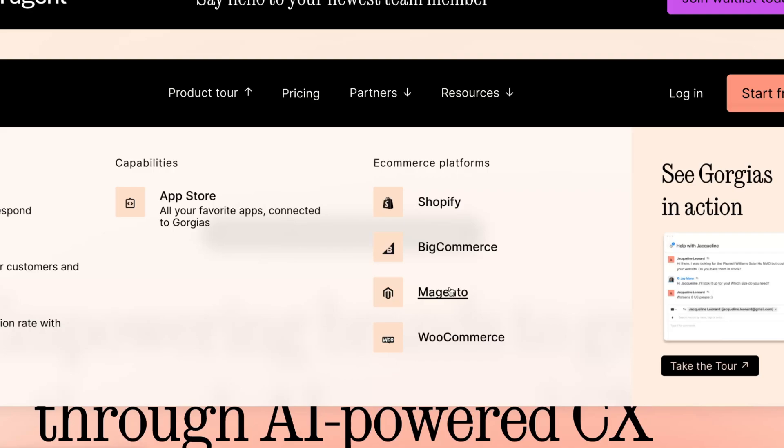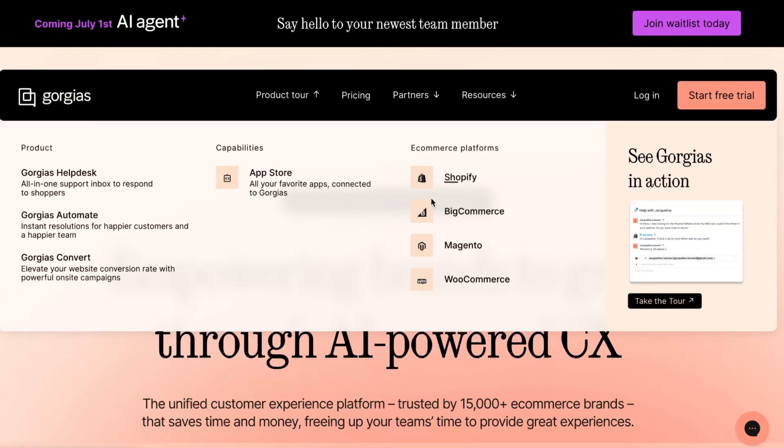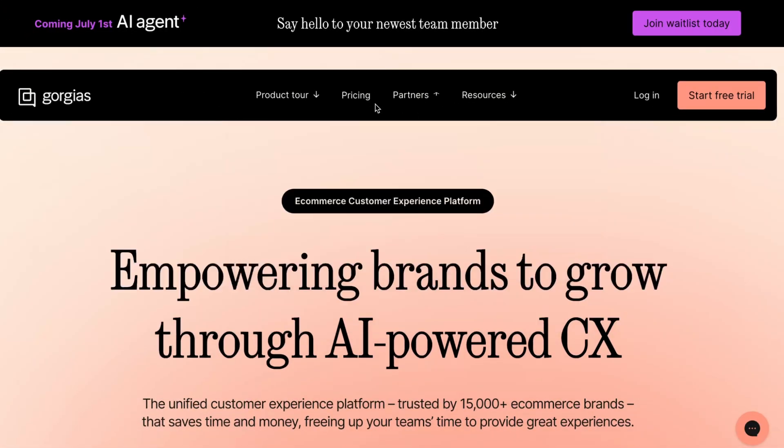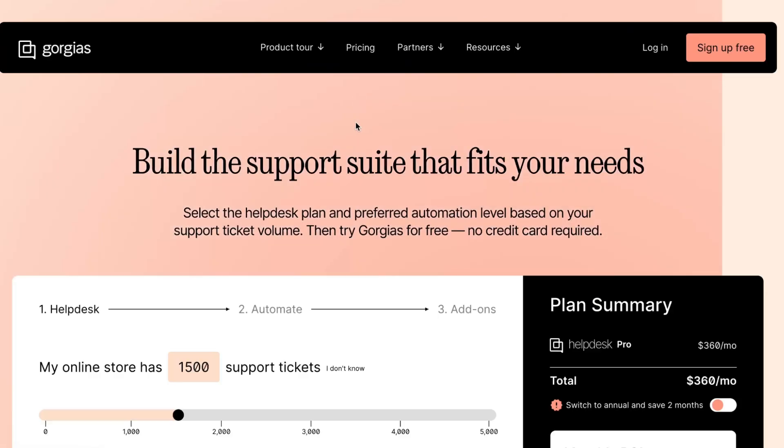If you created your online store with one of these platforms, you'll be able to connect it to your Gorgias account and then automate something inside. Let's now take a look at the prices. We'll discover the paid plan you need to choose after you create your account.